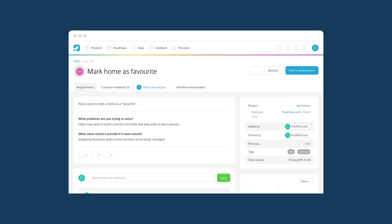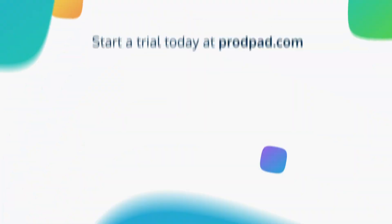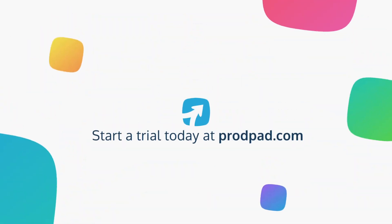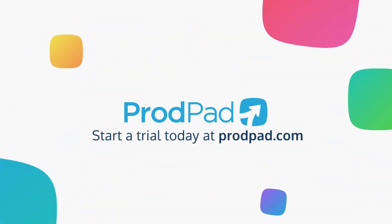Once you're ready, send the details over to your development team with a click of a button. If you're ready to start building amazing products, start a trial today on ProdPad.com.